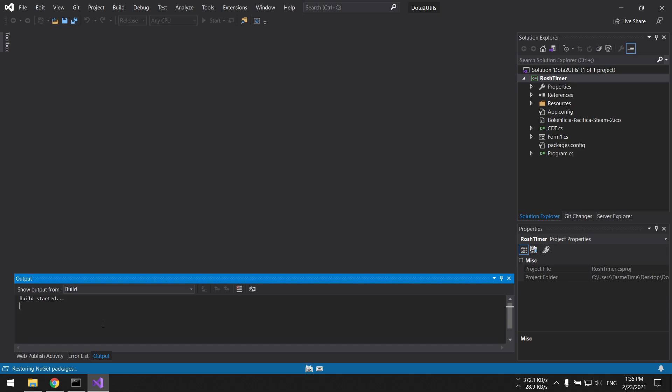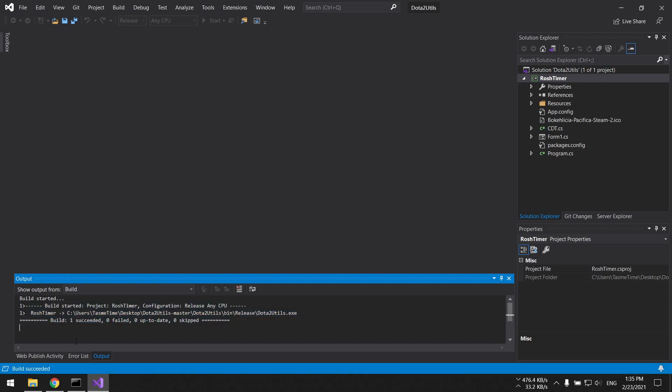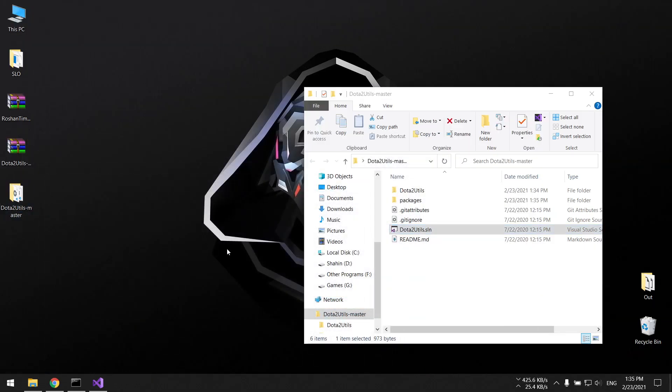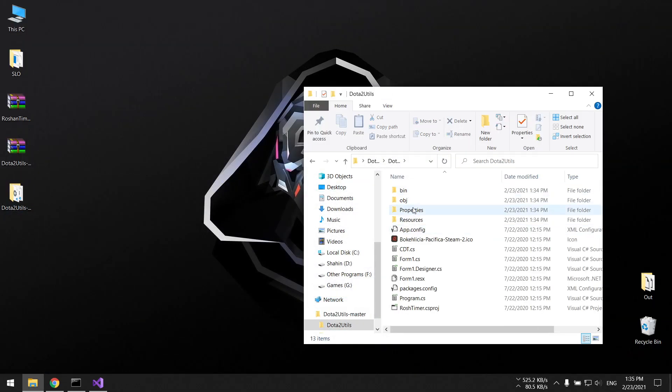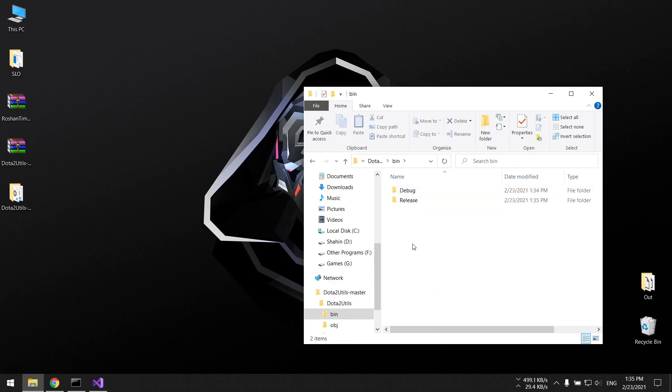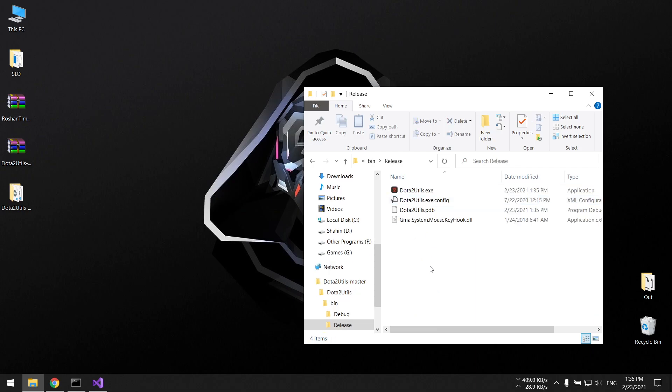In the first build you can see that the project is being compiled and it succeeded. So if you go back to the folder, go into the Dota2Utils under the bin and release, there you go, there's a program.